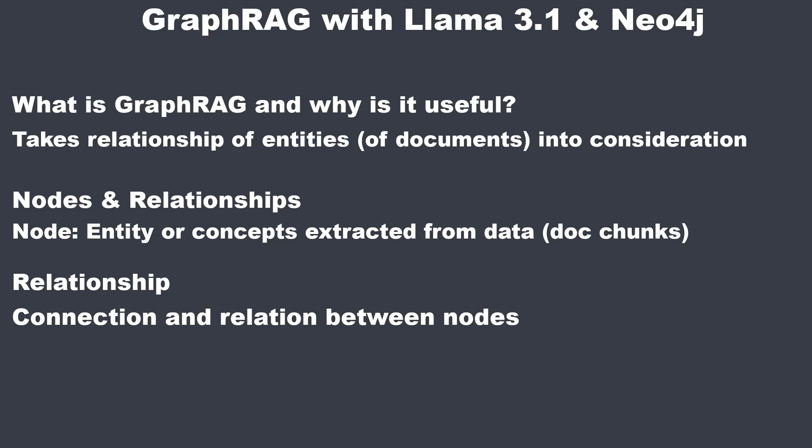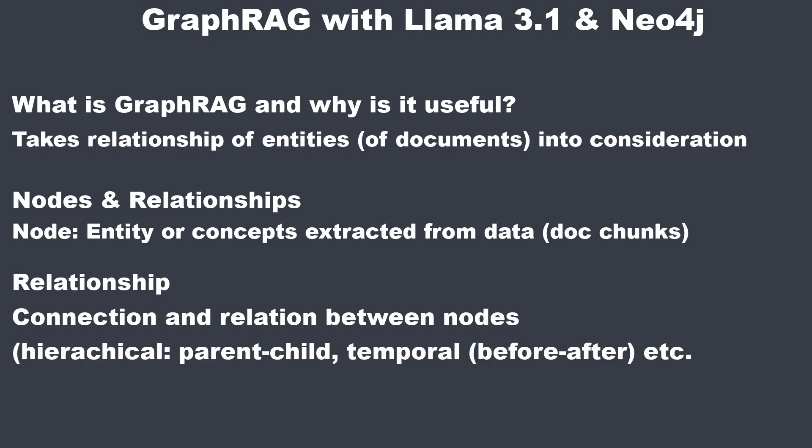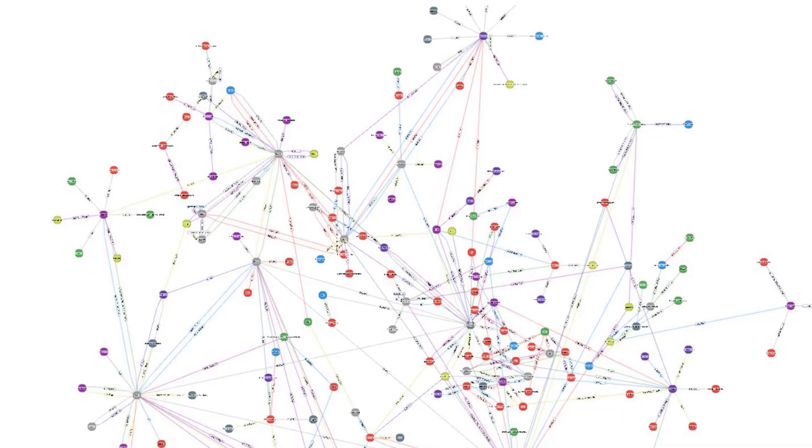These can include various types of associations such as hierarchical like parent-child, temporal before and after or cause and effect. Relationships also have properties that describe the nature and the strength of the connection. When you've got a lot of documents, you end up with a nice graph describing the relationship of all documents.